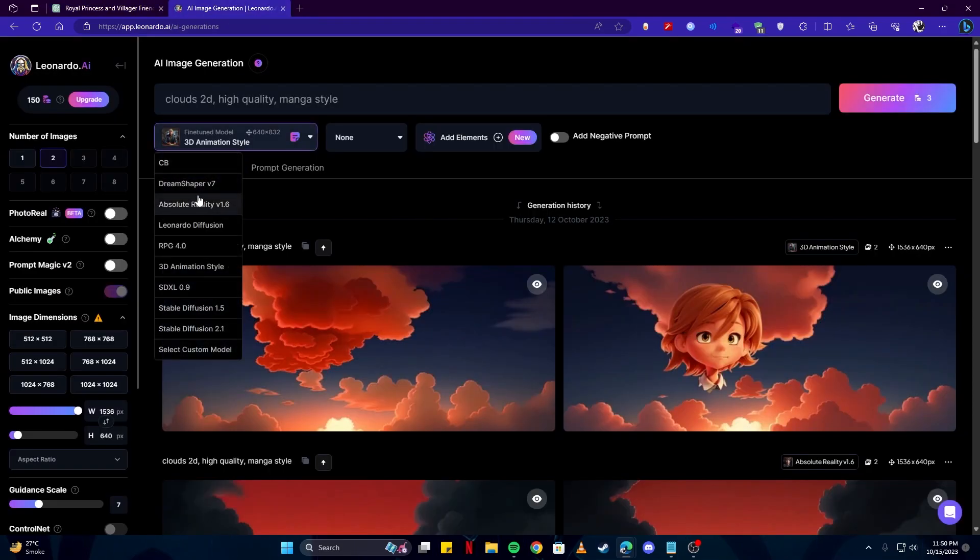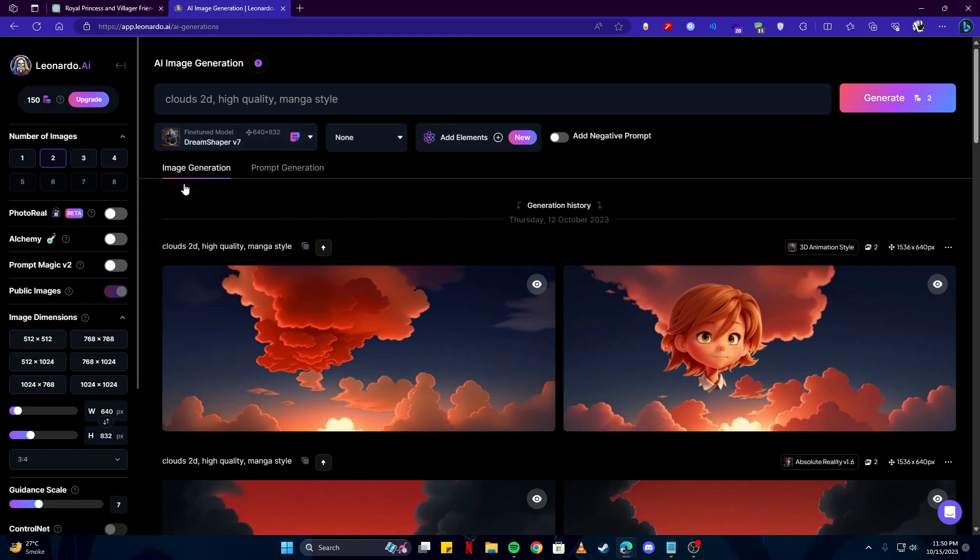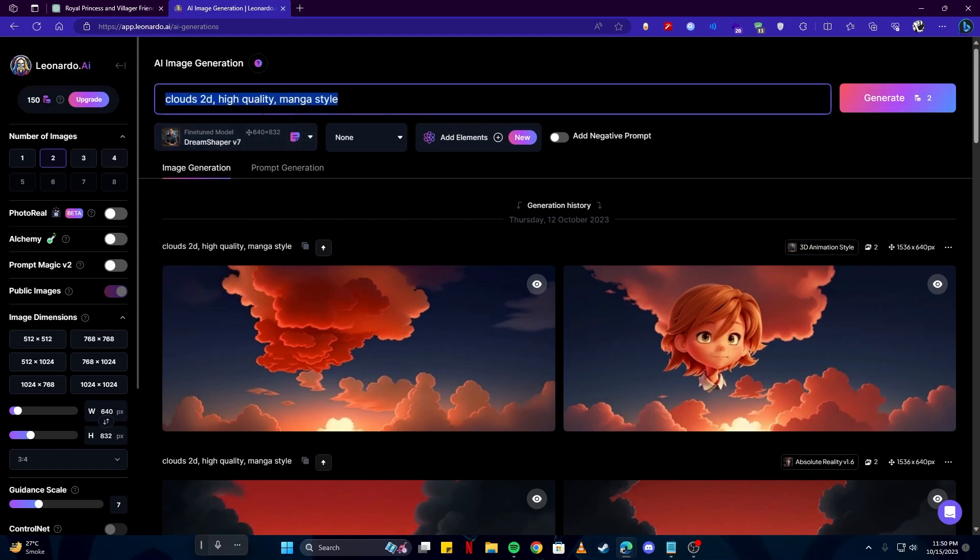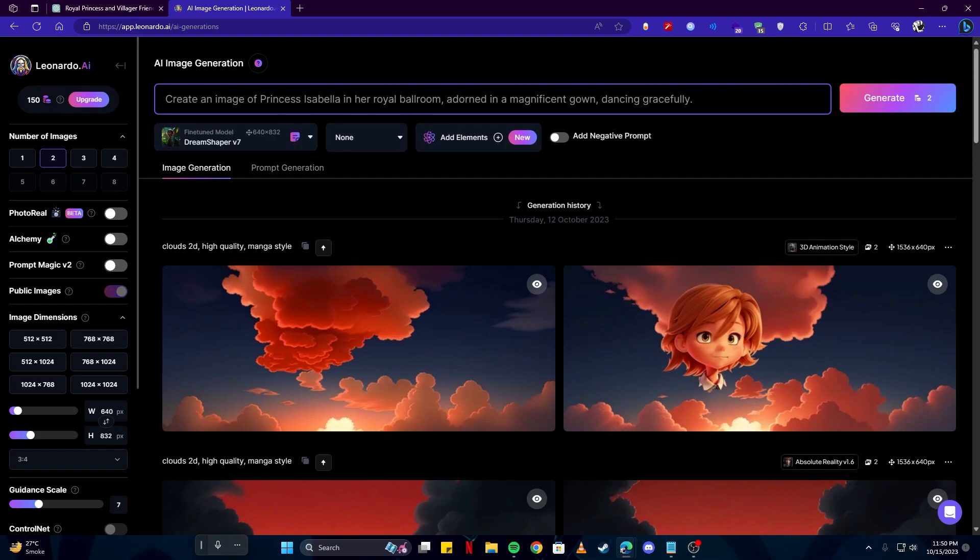You can use DreamShaper V7 or Absolute Reality V1.6. I'm gonna go with DreamShaper because that's something I prefer. And I'm gonna simply paste over my prompt from ChatGPT. Basically we are asking it to create an image of Princess Isabella in her royal bedroom. Adorned in a magnificent gown dancing gracefully.